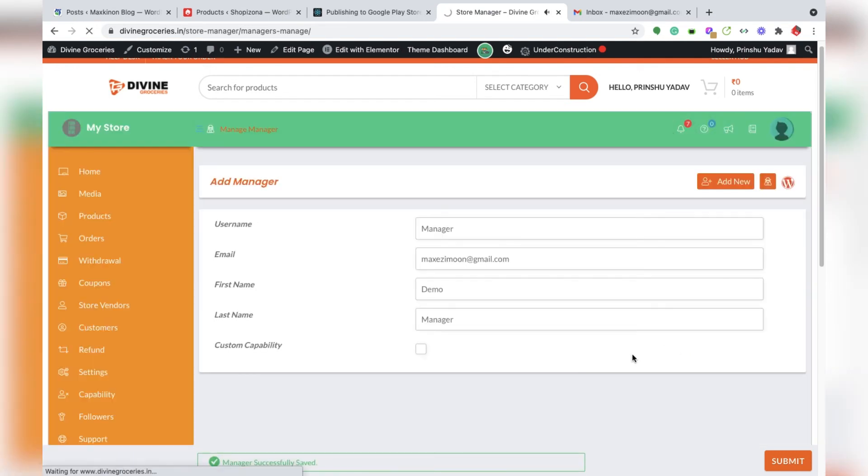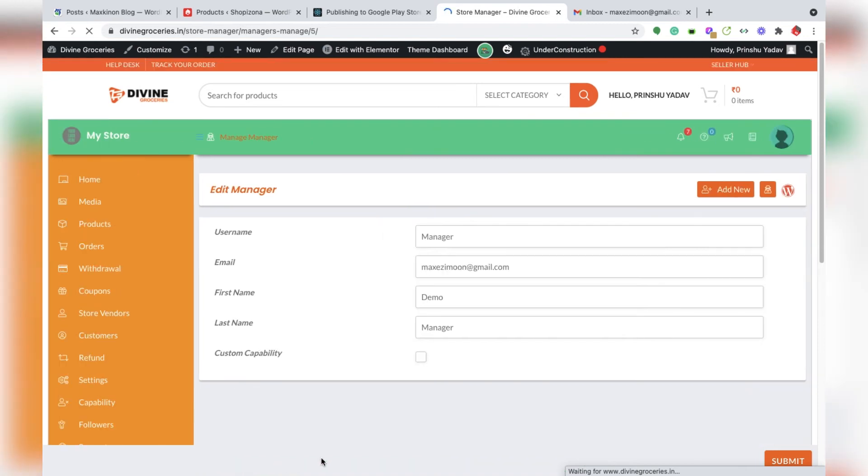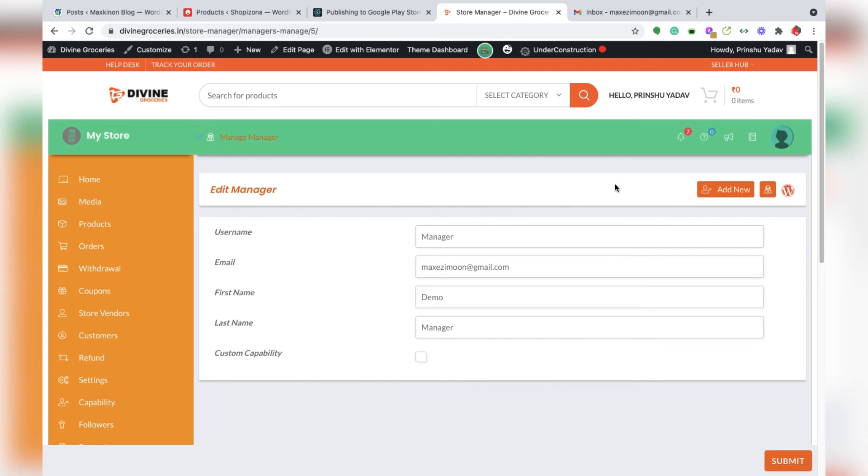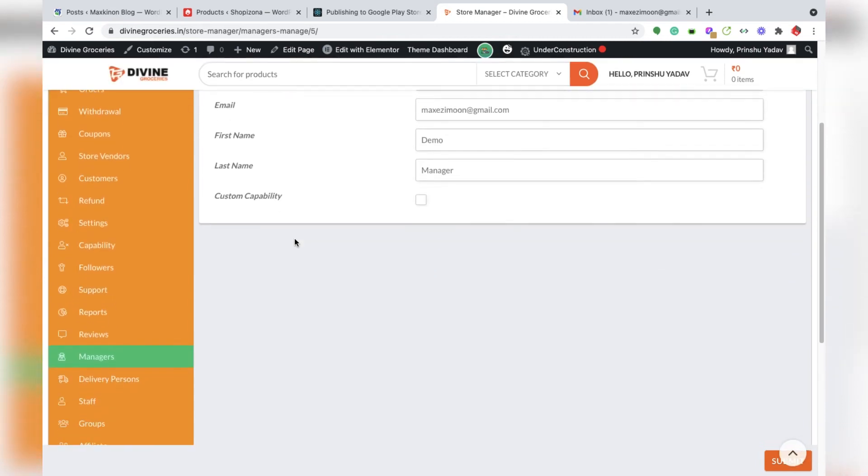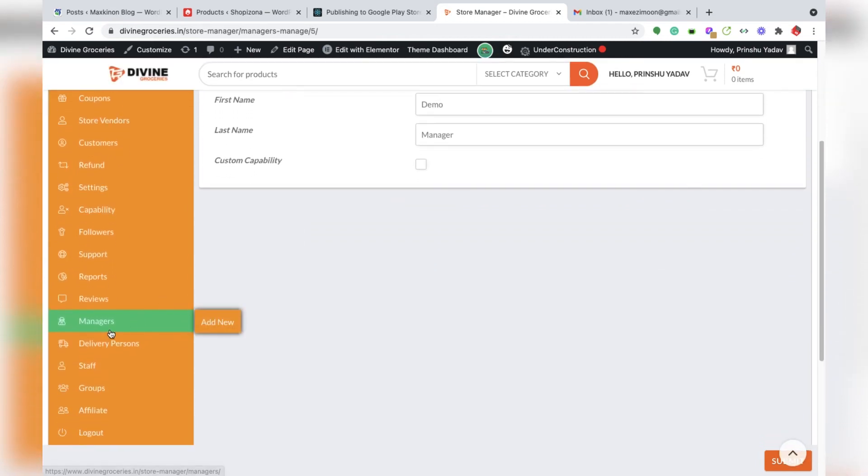After submitting, you get a message that manager successfully received. So we can see our manager here.